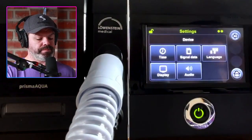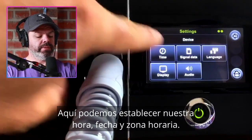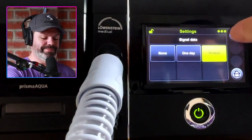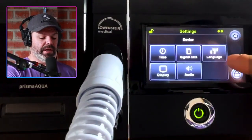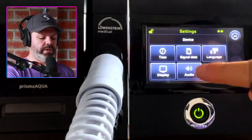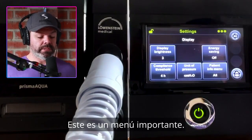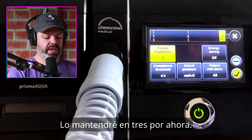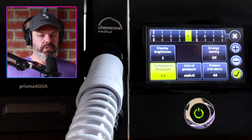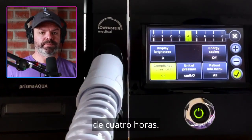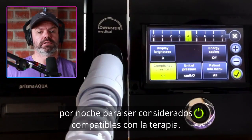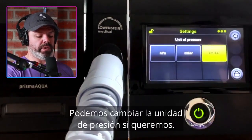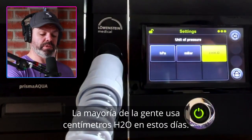Next we have device settings where we can set our time, date, and time zone. There's also signal data — I'm not entirely sure what that is; I'll get back to you on that one. Under display, we can change the brightness between one, two, and three. We can change our compliance threshold — most companies use four hours, meaning you need to use your machine four hours per night to be deemed compliant with therapy. We can also change the unit of pressure: HPA, mbar, or cmH2O — most people use cmH2O these days.